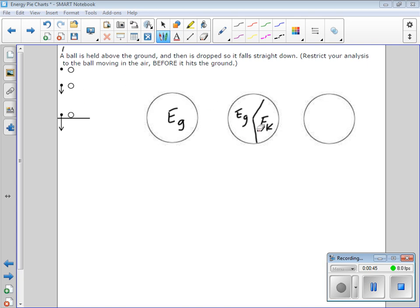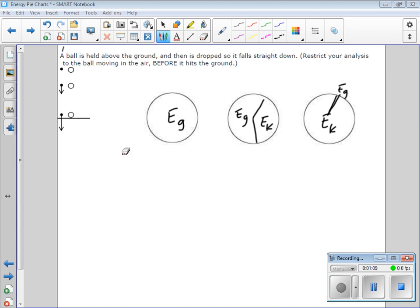Now this last picture is supposed to show it still moving — there's a velocity vector here — it's got a lot of speed just before it hits the ground. So pretty much the entire pie should be kinetic energy, and you might argue a really tiny bit of gravitational energy as well, if you take it to be just the tiniest bit above the ground.